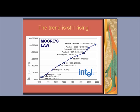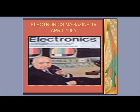This is a picture of the Electronics magazine of April 19th, 1965. Moore's original statement that transistor counts had doubled every year can be found in his publication 'Cramming More Components onto Integrated Circuits,' published in Electronics magazine. Moore slightly altered the formulation of the law over time.